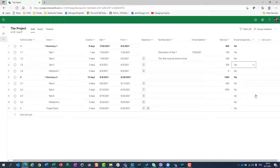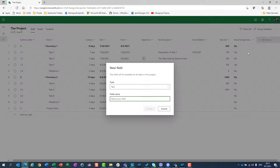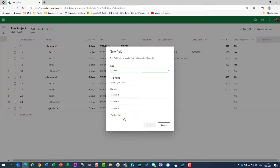Last but not least: Choice. Let's say I have some choices — it will be a choice for which team should work on the task.